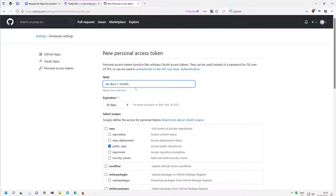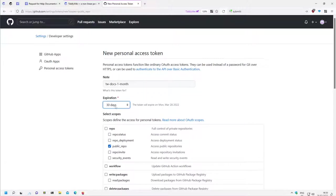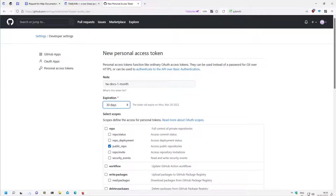In this case one month is okay, we can make it shorter. For me it doesn't matter because after this video I will directly delete the token because in the video the token will be seen, so anyone could use it. So that's why I will remove it anyway.